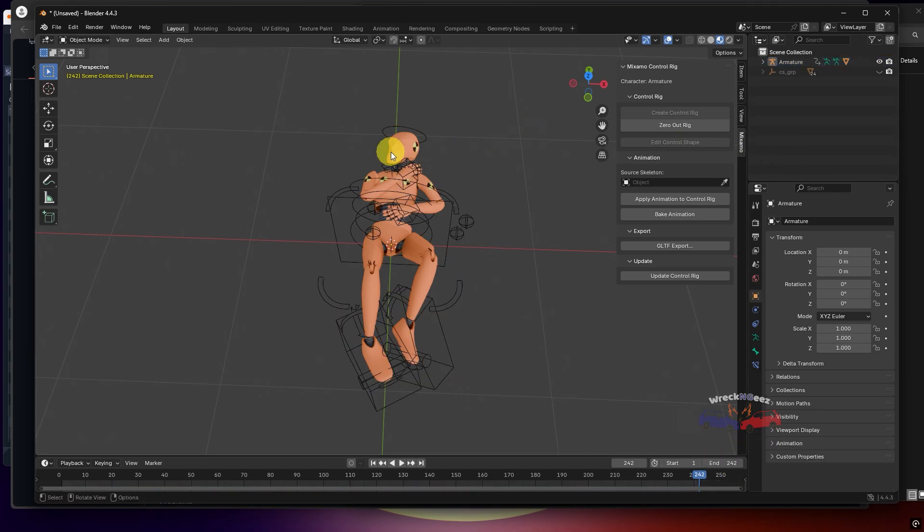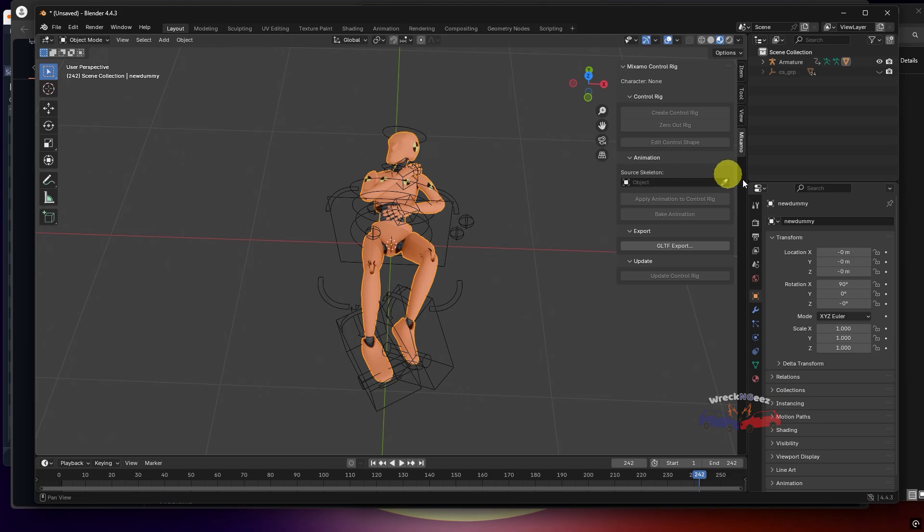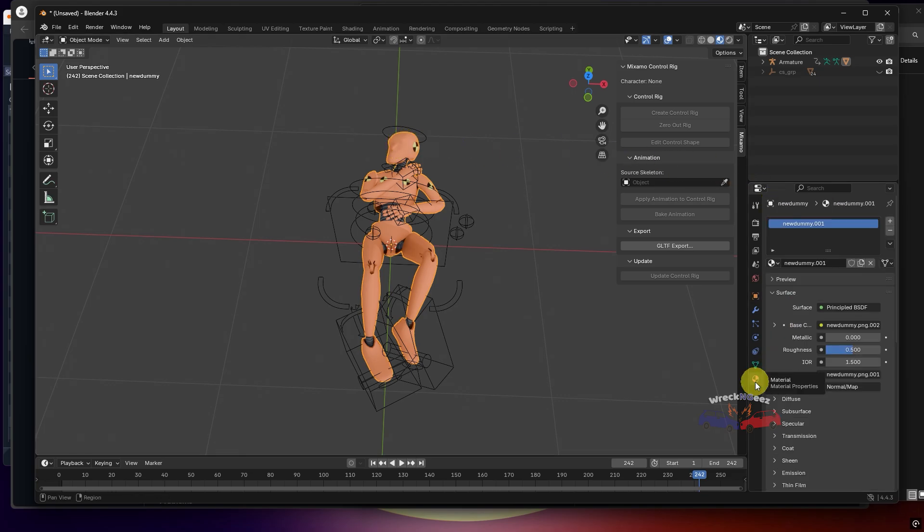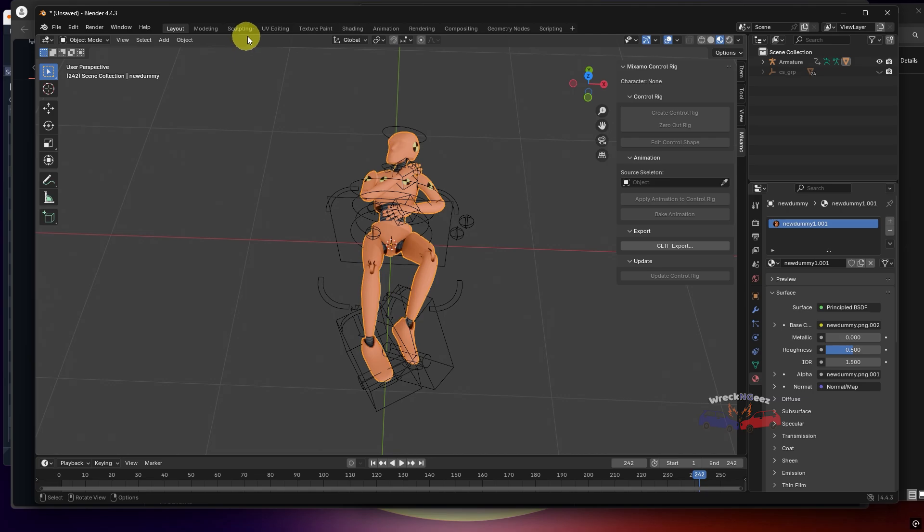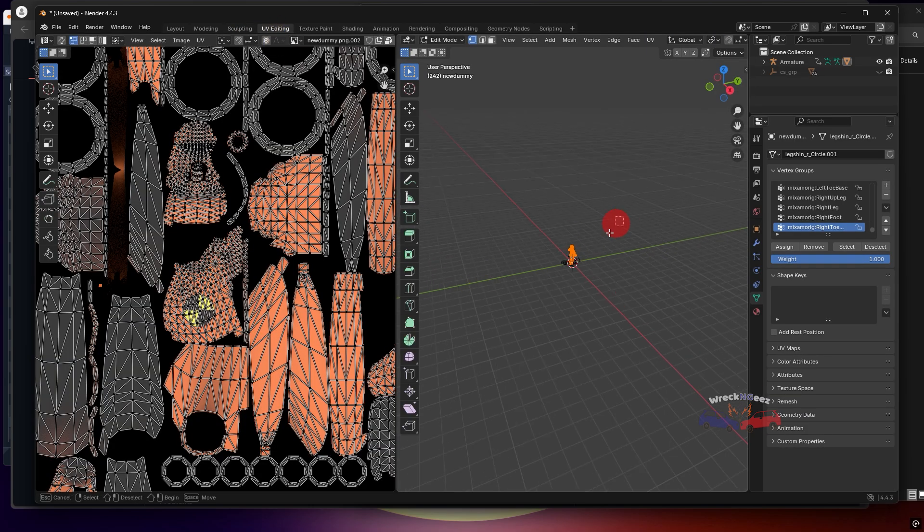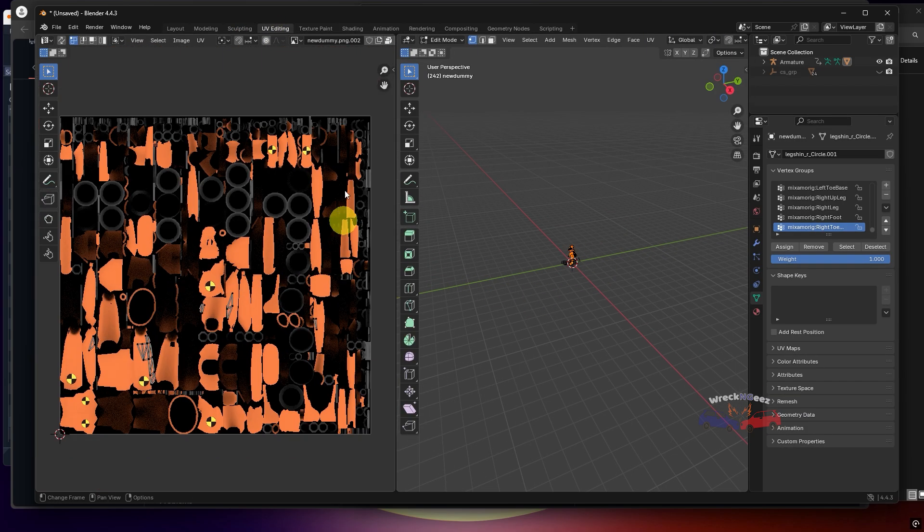Next, select the dummy, go to the Materials tab and rename the material to something unique. Then head over to the UV Editing tab and rename the texture file as well.